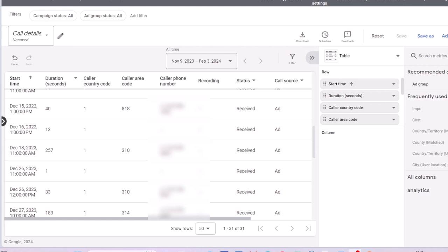If you use call extensions in your campaigns to provide users with the opportunity to call you, call details report gives data about those calls. How many seconds each call took, the phone number of users that called you, and whether the user dialed your number manually or clicked on the call number link on his cell phone.